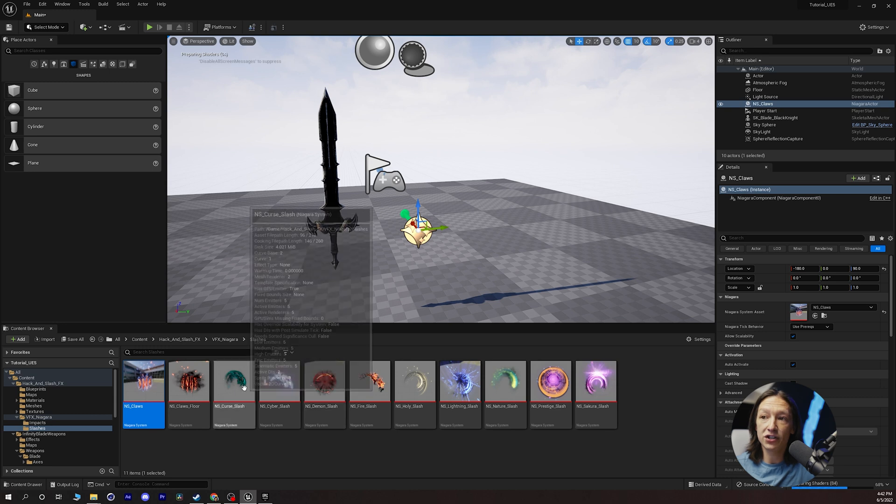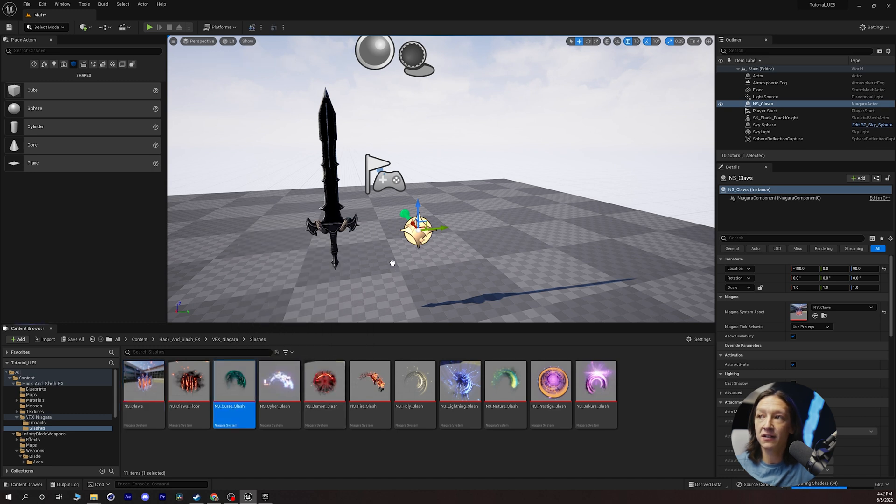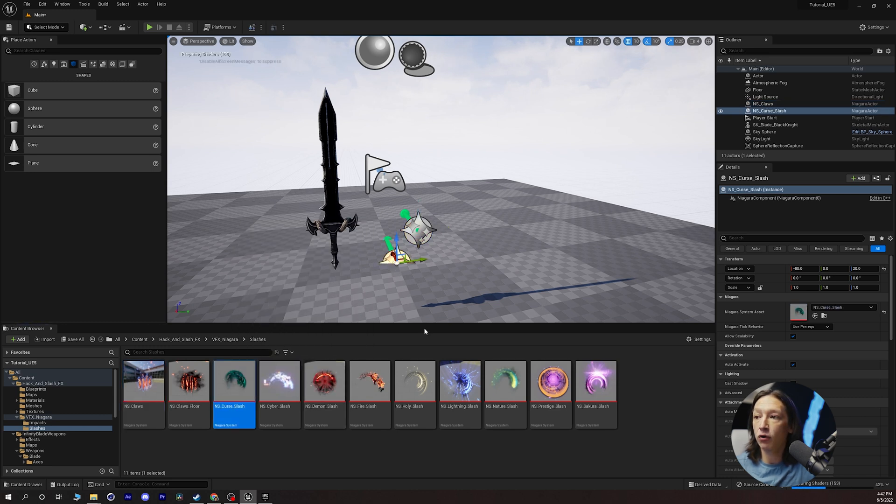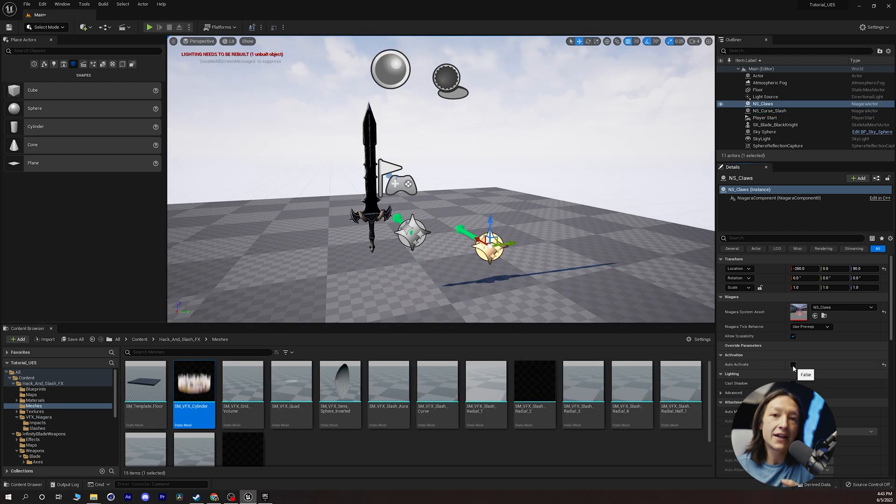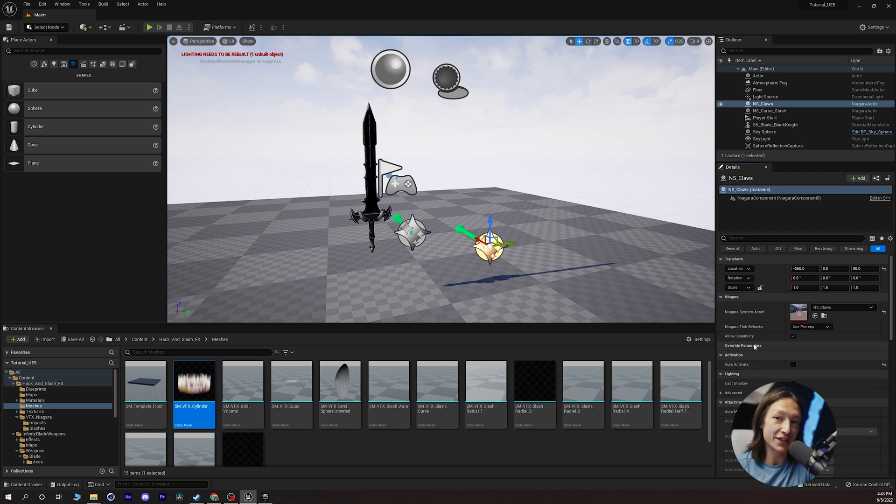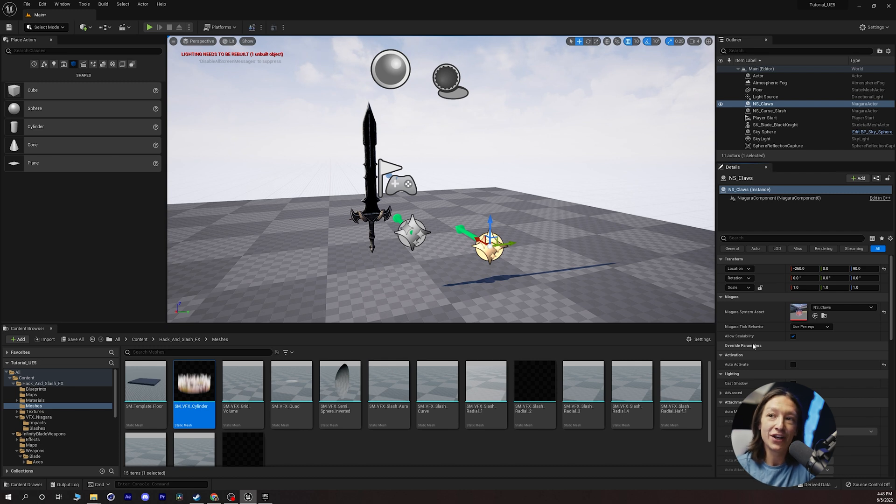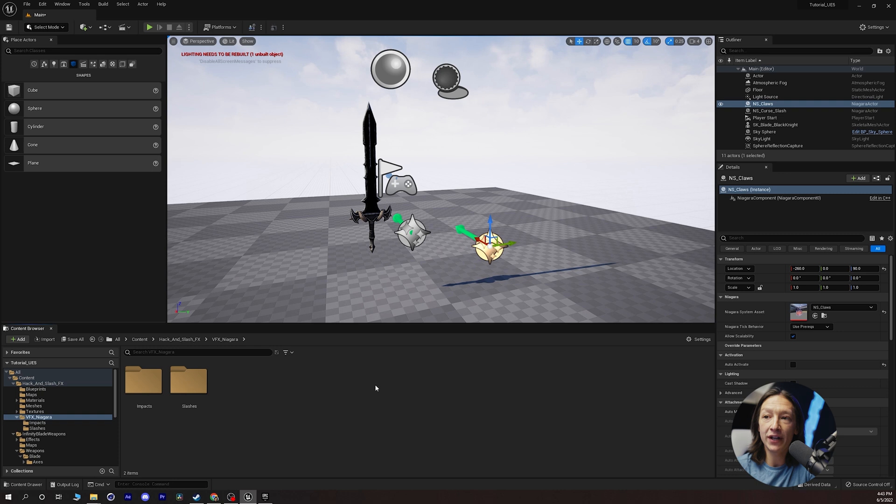So I can just click and drag this in and in the lower right hand corner it's going to compile our shaders. Prepare our shaders. Now I realize bringing in a Niagara system, which is Unreal Engine's particle system, was perhaps a bad example because it doesn't just automatically play.